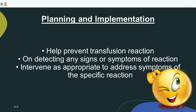Treatment for hemolytic reaction is directed at correcting hypotension, DIC, and renal failure associated with RBC hemolysis and hemoglobinuria. Febrile non-hemolytic transfusion reactions are treated symptomatically with antipyretics; leukocyte-poor blood products may be recommended for subsequent transfusions. In septic reaction, treat septicemia with antibiotics, increased hydration, steroids, and vasopressors as prescribed. For allergic reaction, administer antihistamines, steroids, and epinephrine as indicated by severity; if hives are the only manifestation, transfusion can sometimes continue at a slower rate. For circulatory overload, position the patient upright with feet dependent; diuretics, oxygen, and aminophylline may be prescribed.